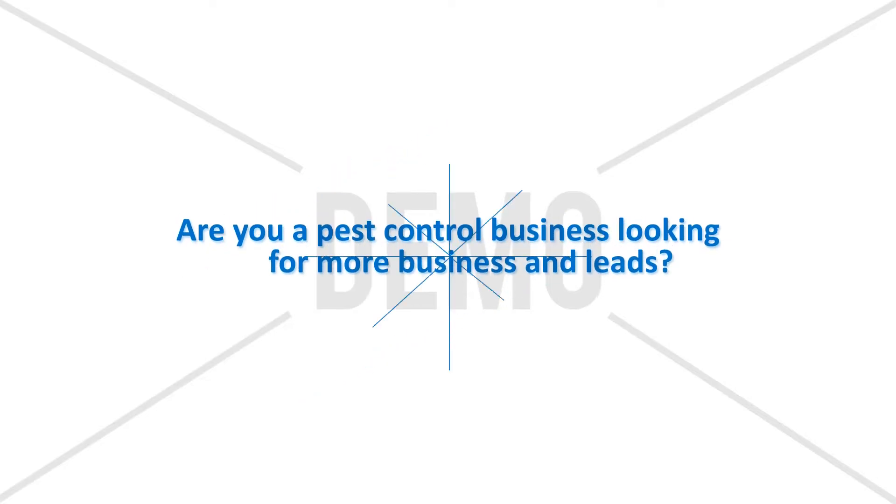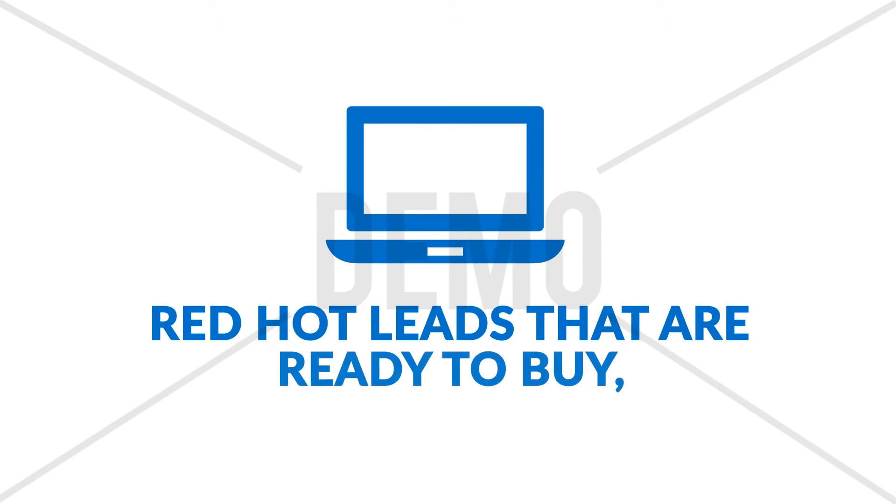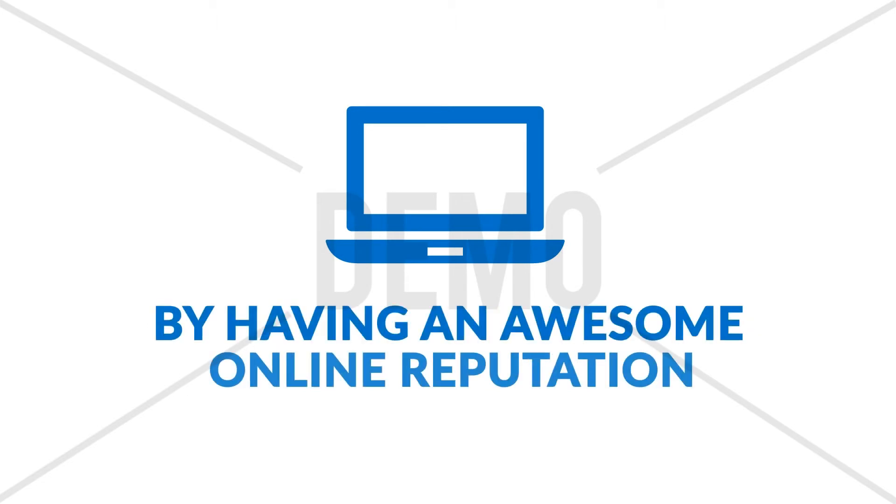Are you a pest control business looking for more business and leads? You can attract red-hot leads that are ready to buy by having an awesome online reputation.